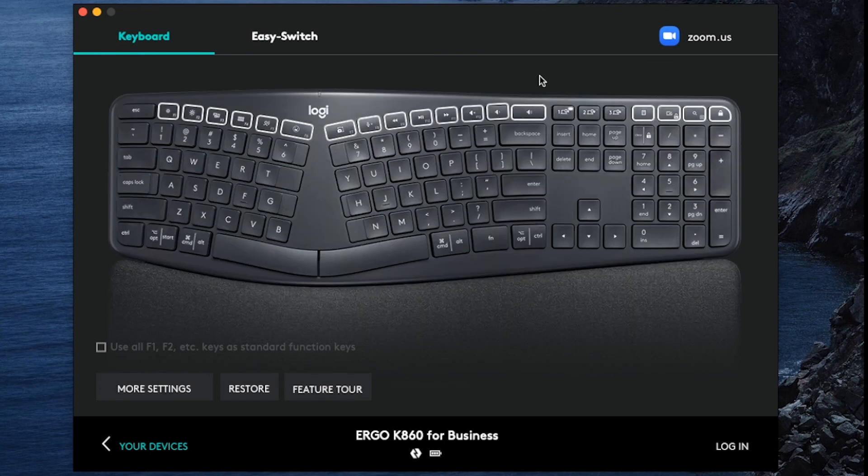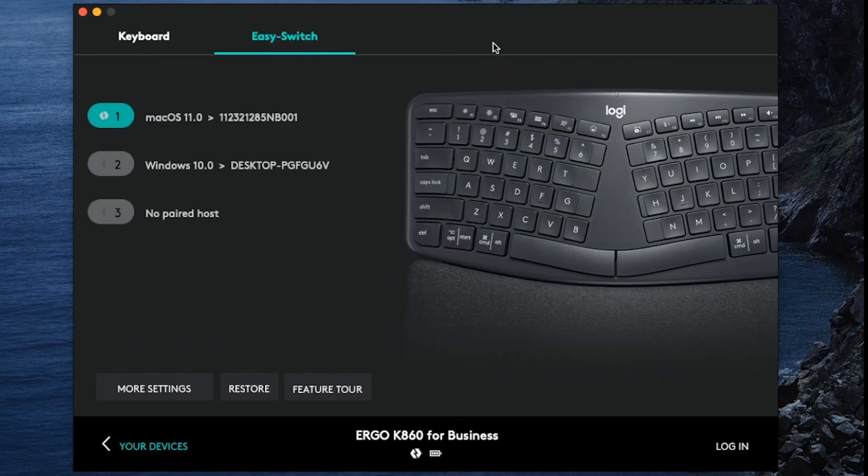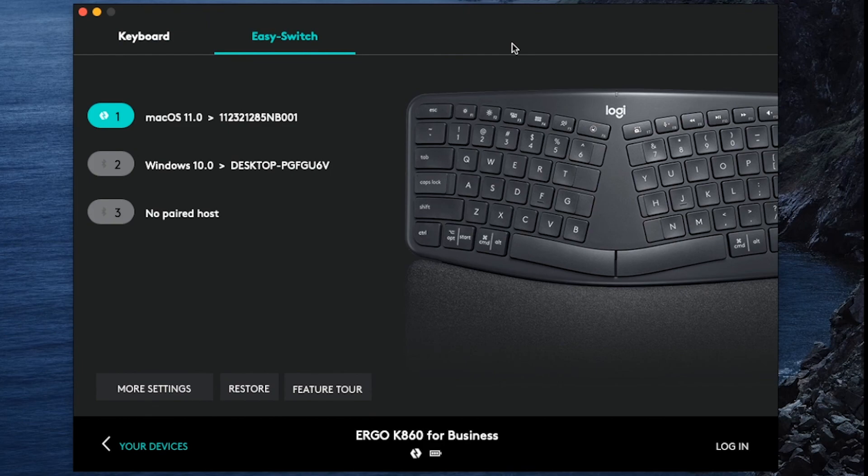You can also see which devices are paired to your keyboard by clicking on the Easy Switch tab at the top. So these are the basics of using Logitech Options with your Logitech keyboard or mouse. Using our innovative hardware with the customization of Logitech Options makes this solution a winning combination. This has been Daniel with Logitech, and I'll see you all next time.